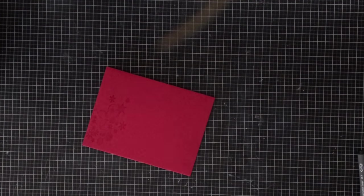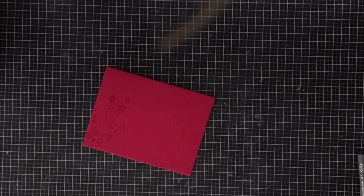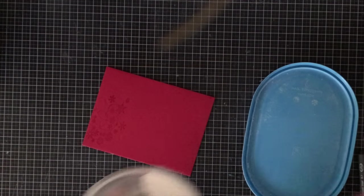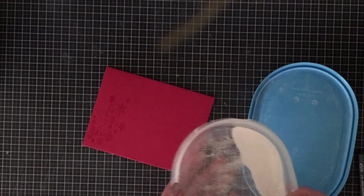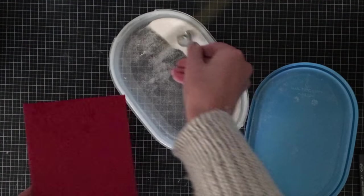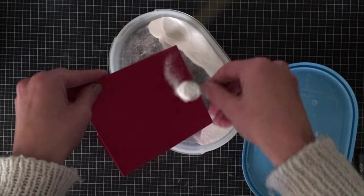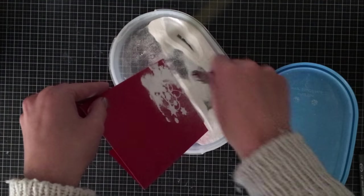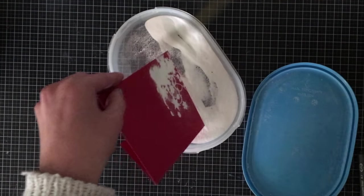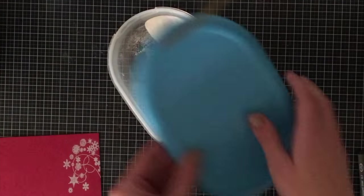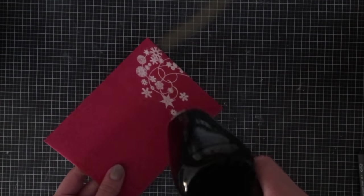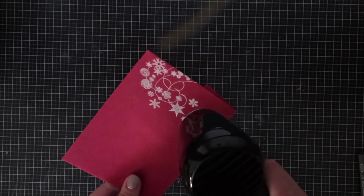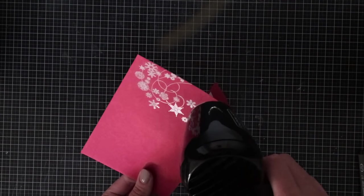I'm just going to add some white super fine embossing powder onto this and then flick the back to get off any excess powder. Then I'm just going to emboss it with heat tool and it is absolutely gorgeous. You can do this with really any stamp that you own and make quick, easy and very elegant envelopes.